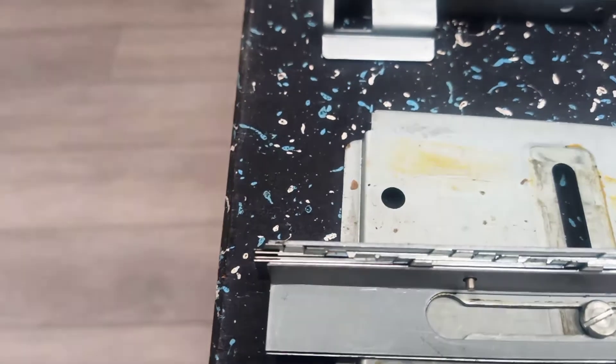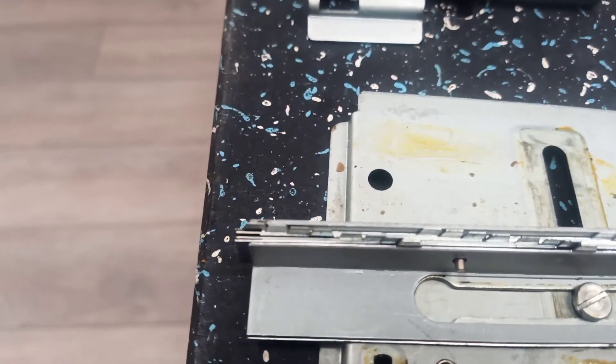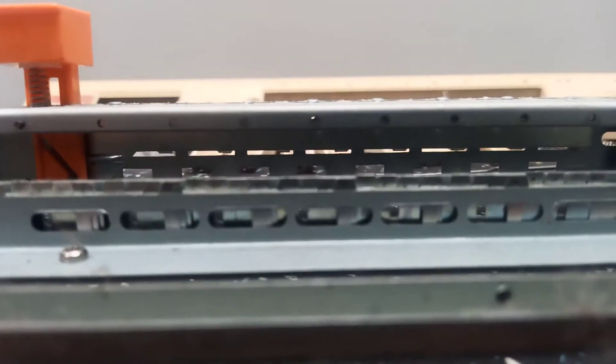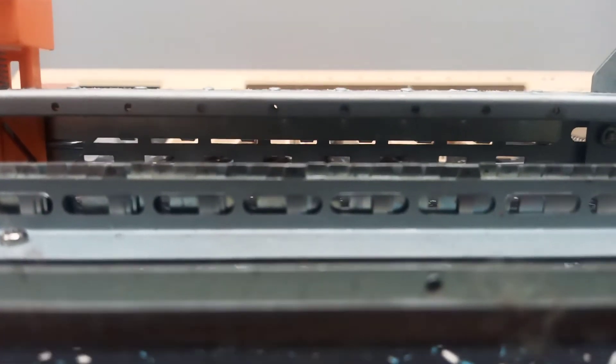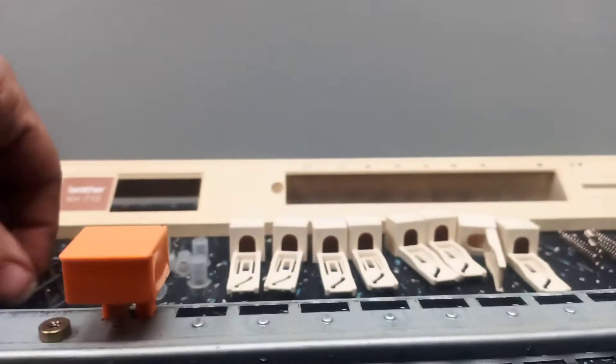Now if you get them in that position and then you take it over here, you will see all of a sudden you have lined up one hole for each wire.